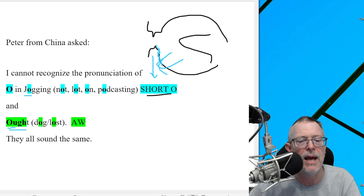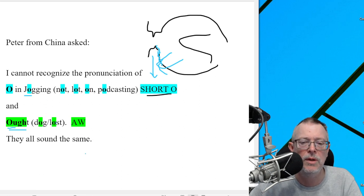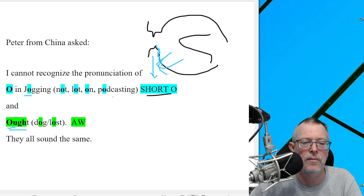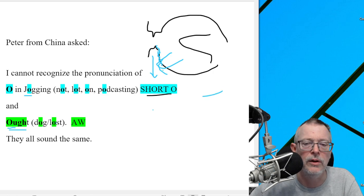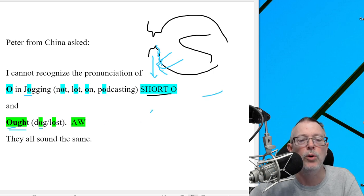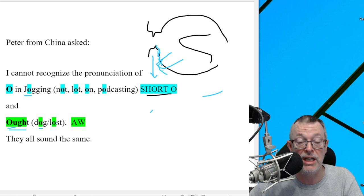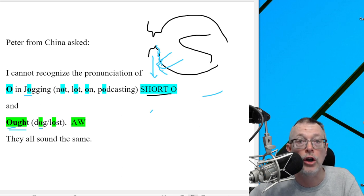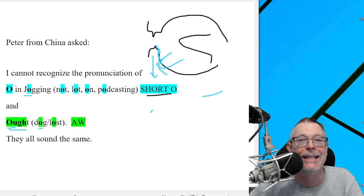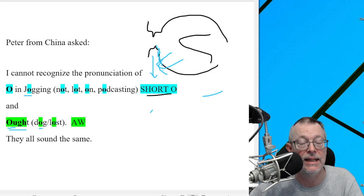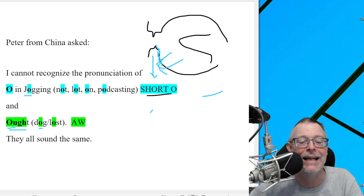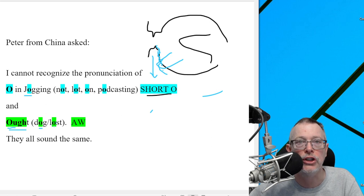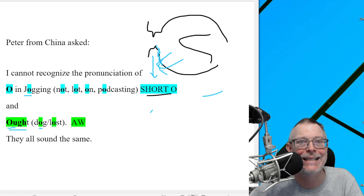Let's go to this word. Let's go here. And we'll go green and then blue. Dog, dog. Can you hear the difference? To the American, to most Americans, that's a big difference. Dog, dog. Lost, lost.